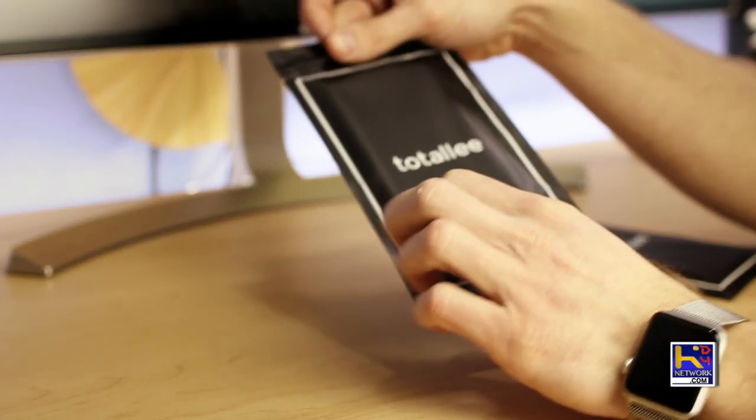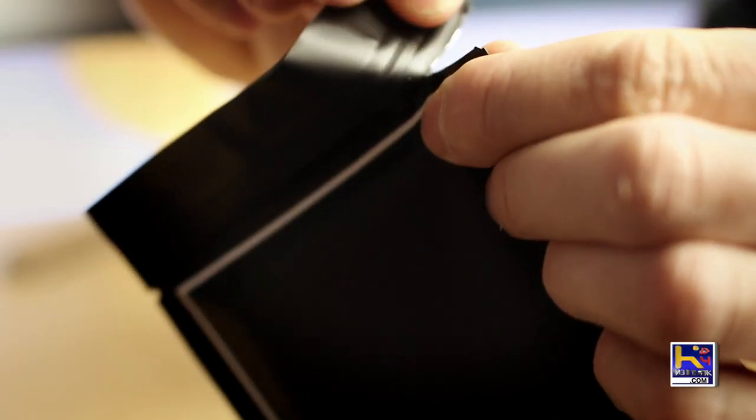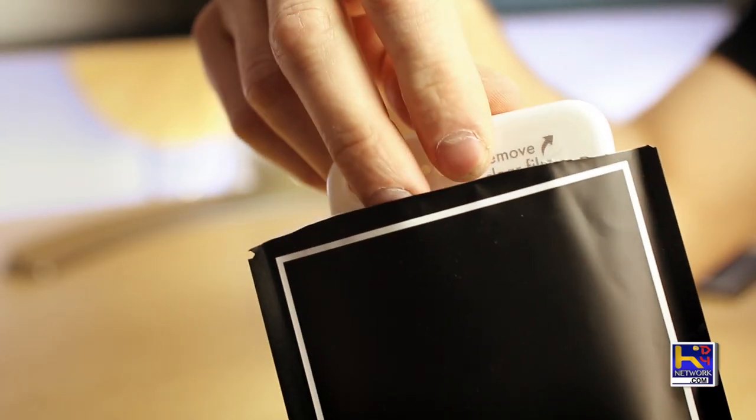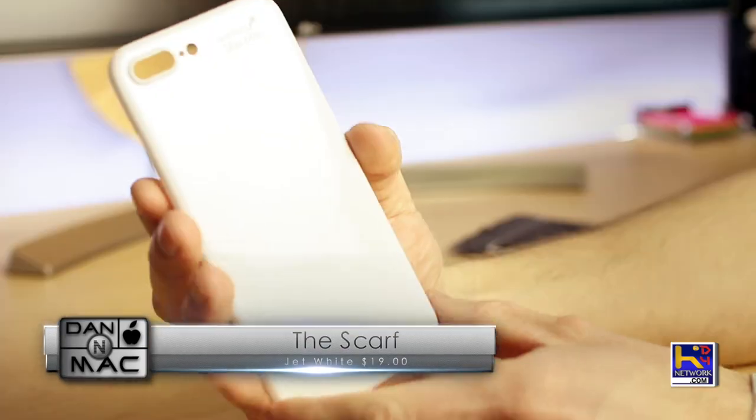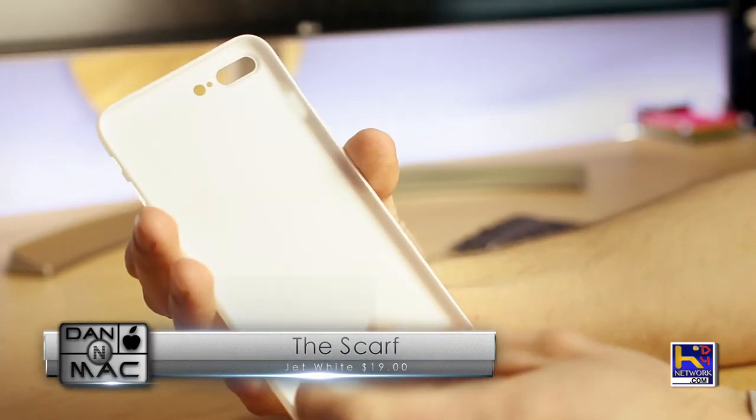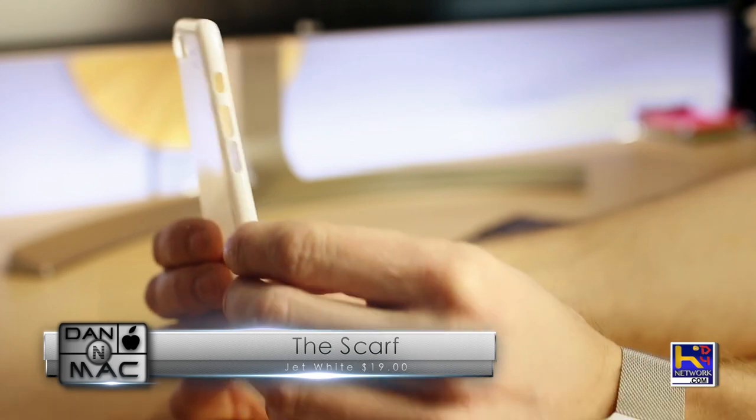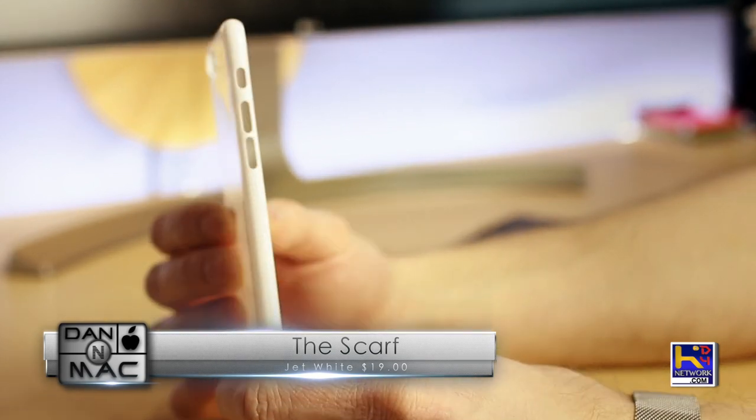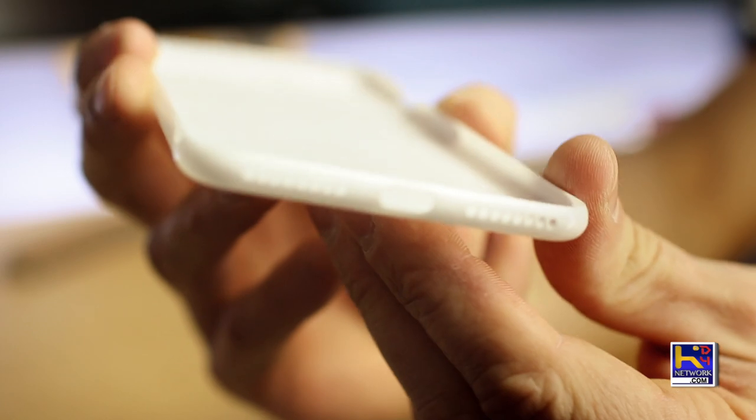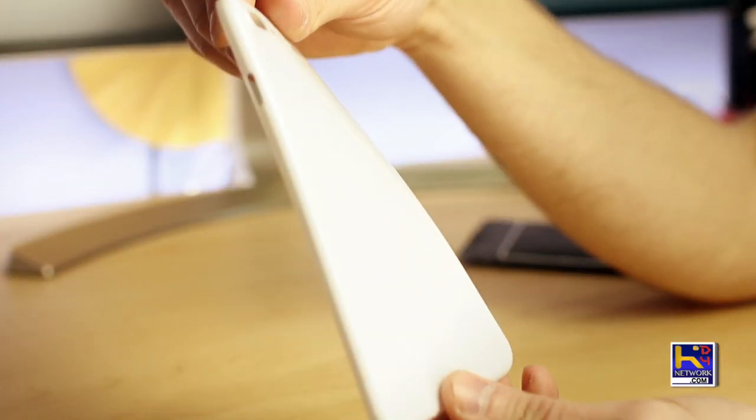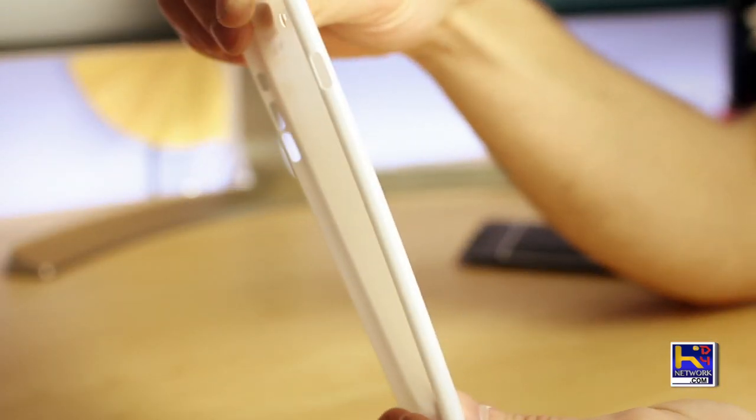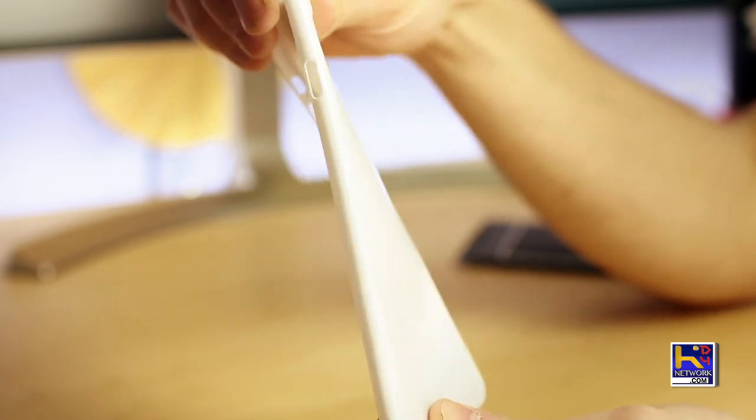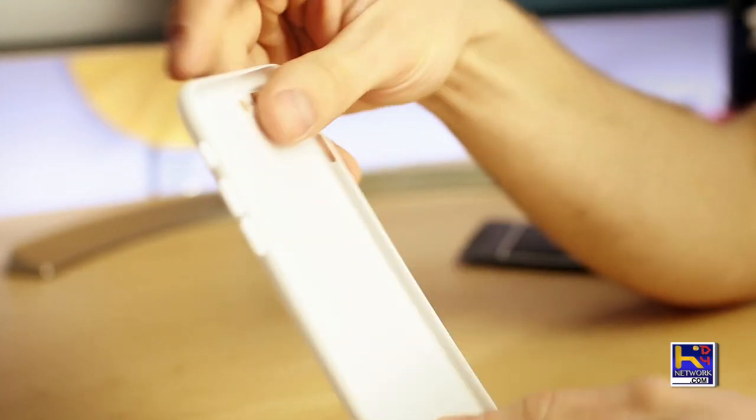Now we're gonna unpackage the Jet White Scarf Case. Right here immediately, it is a very thin case and I'm one of those guys that does not like bulk on my phones, so I thought this would be perfect. You can see it's very flexible. I wouldn't push it too far, it probably would break, but it's gonna be very slim and nice against the phone.